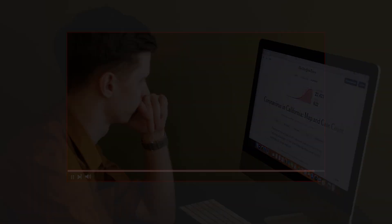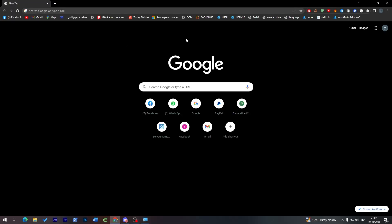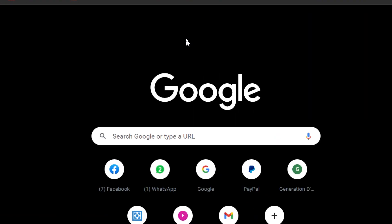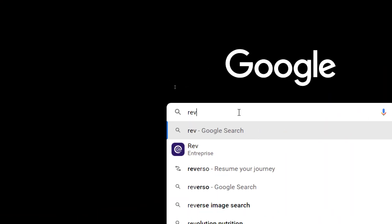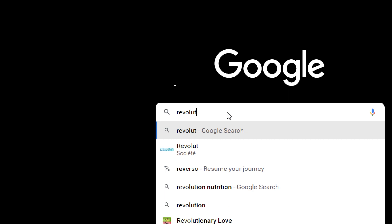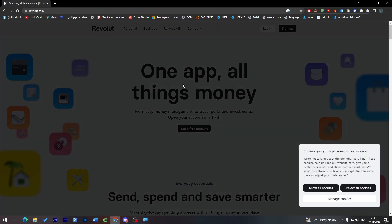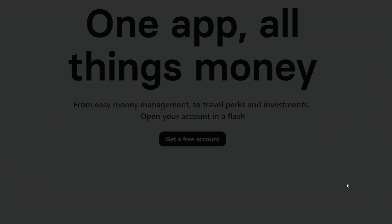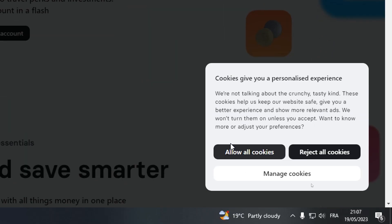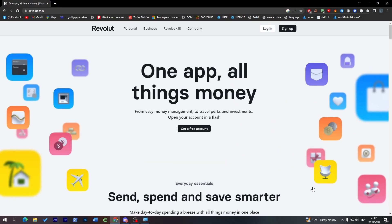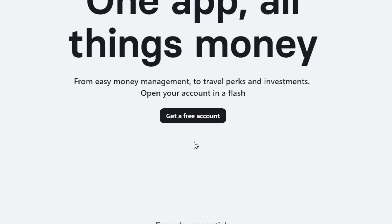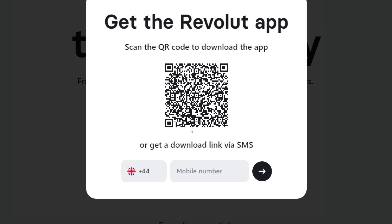First, to create an account you have to head to the Revolut website. Go to the URL bar, search for Revolut, and click on the first link. Click to allow all cookies on the bottom right, and then click on 'Sign Up' or 'Get a Free Account.'